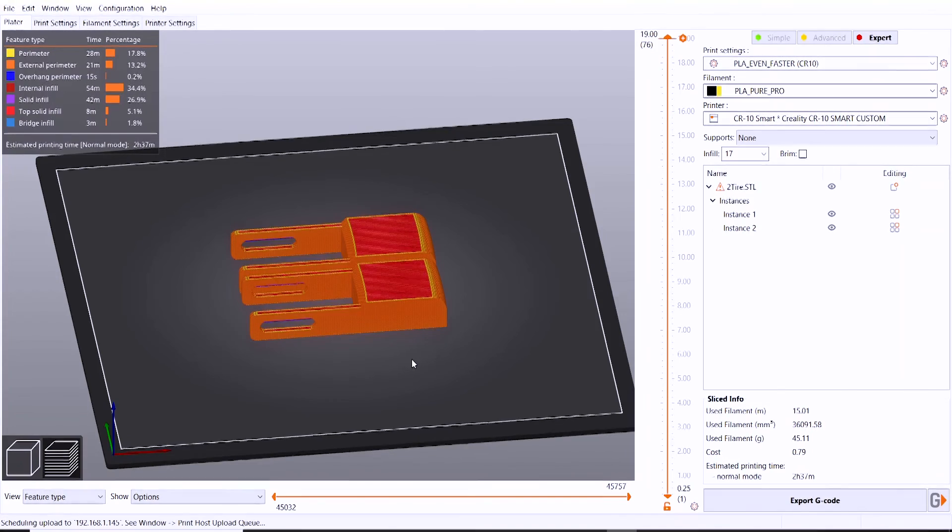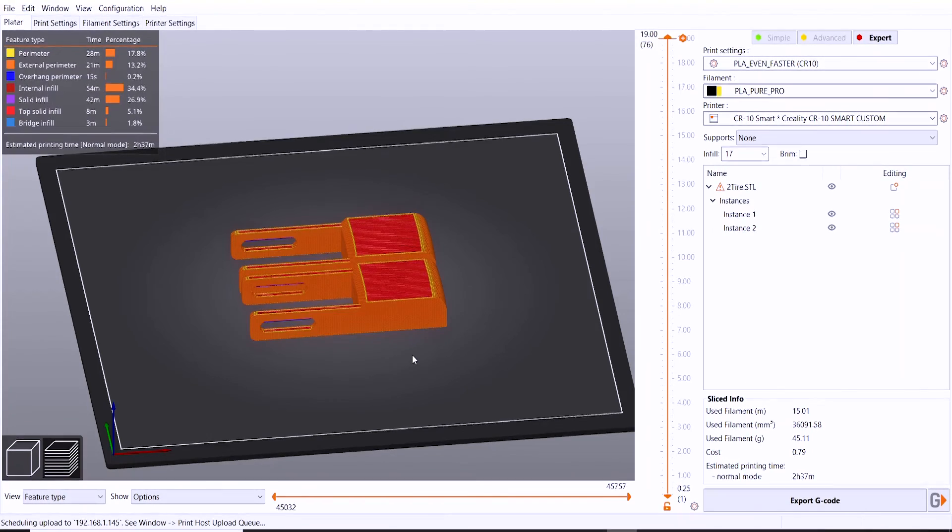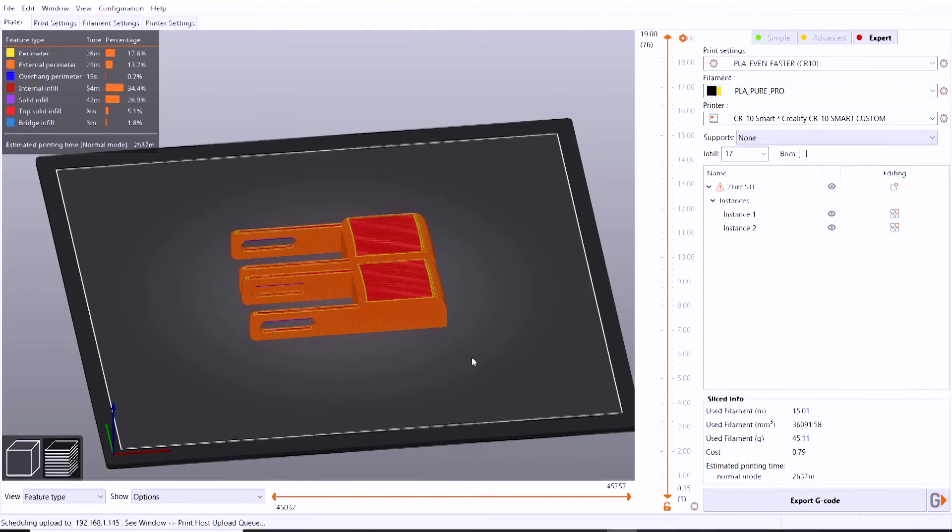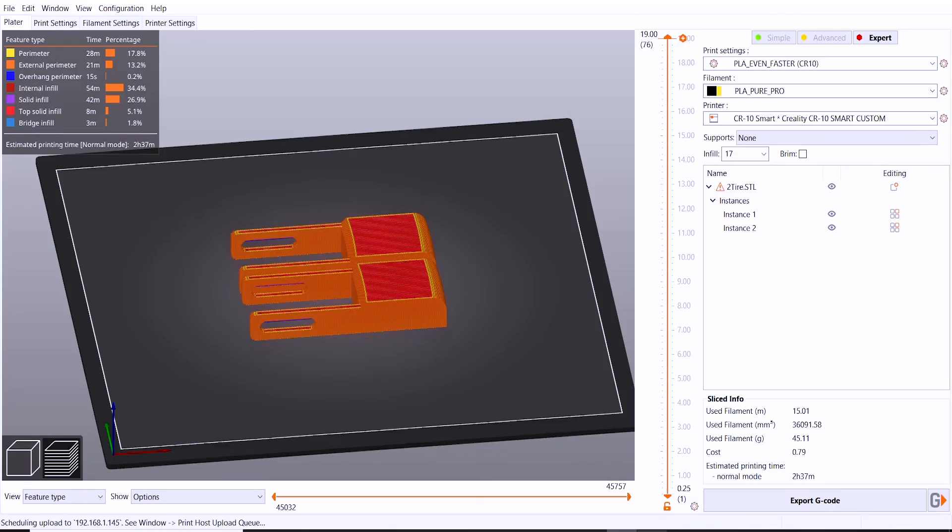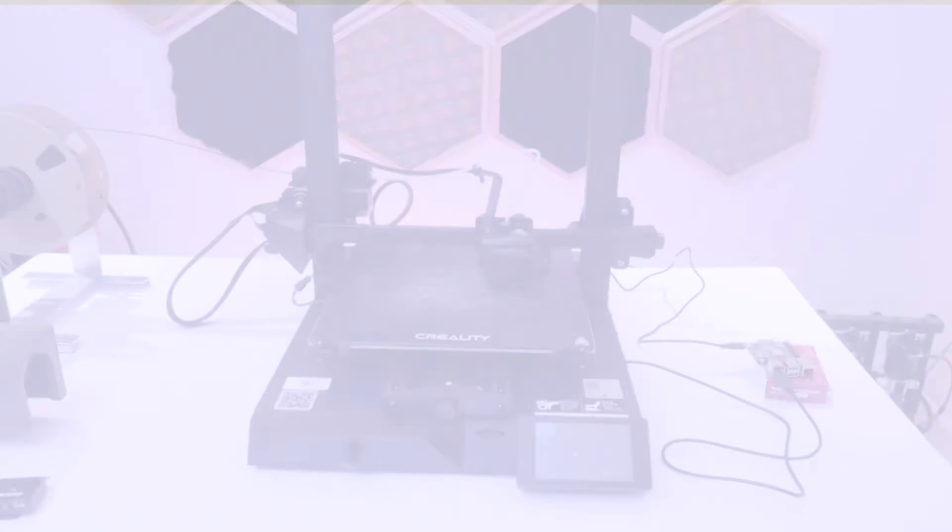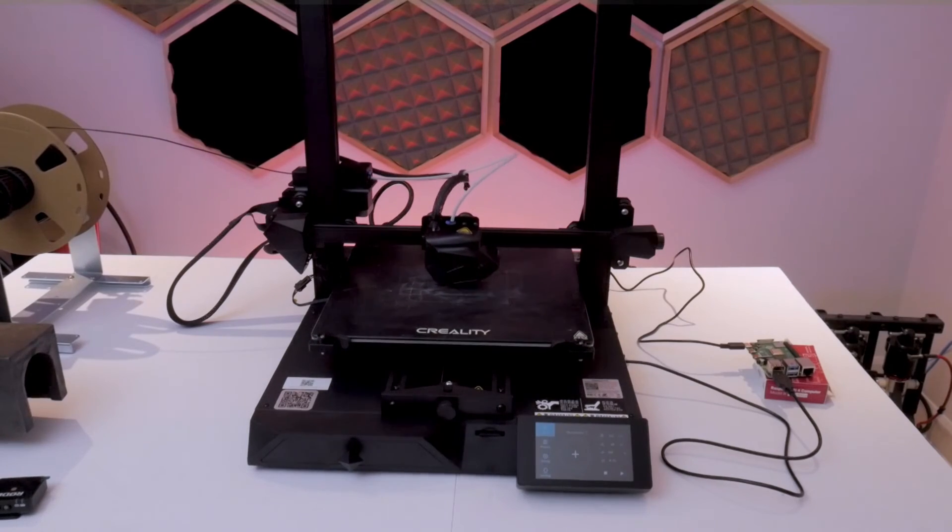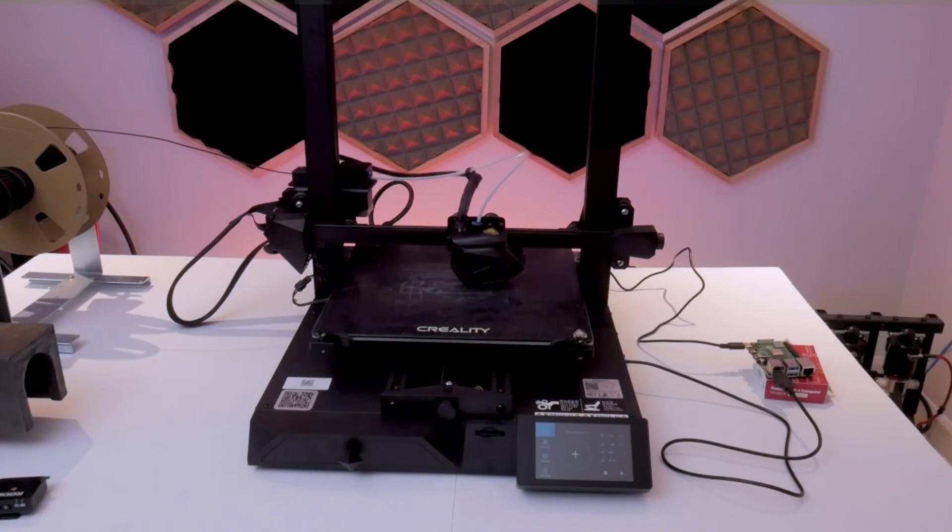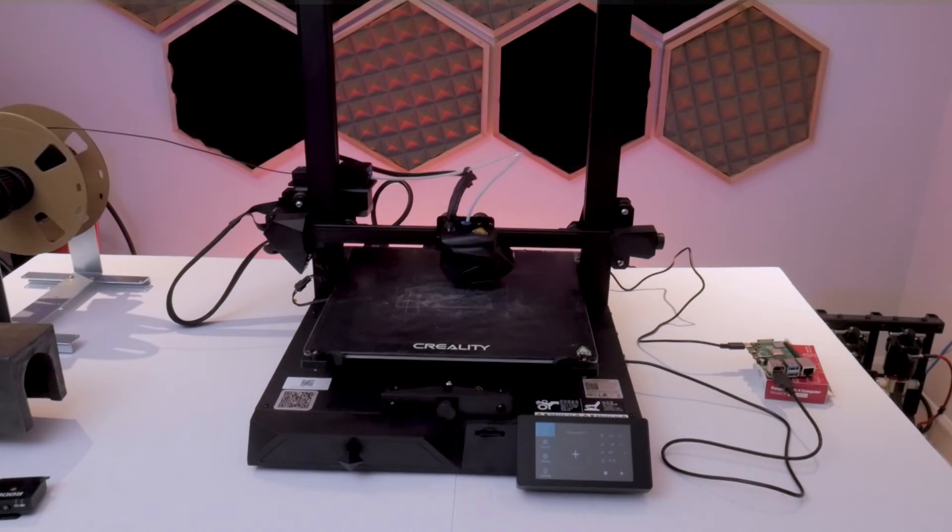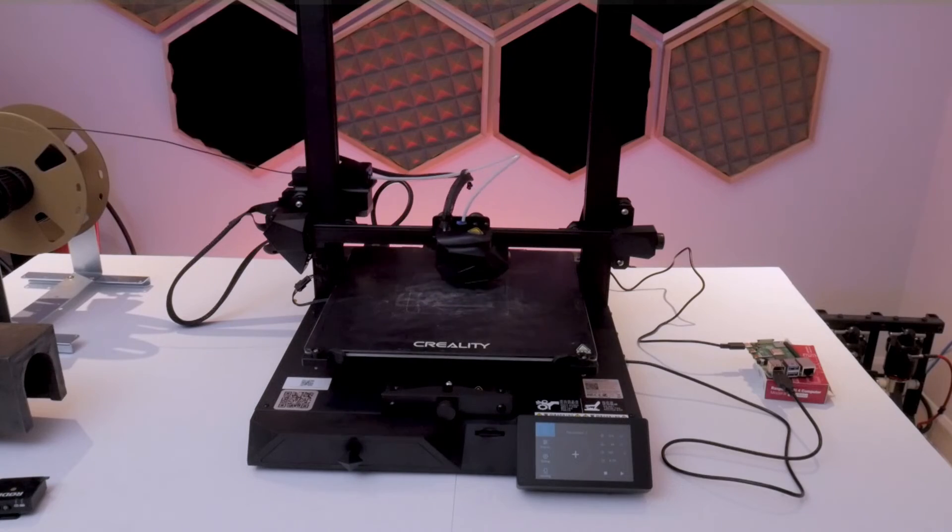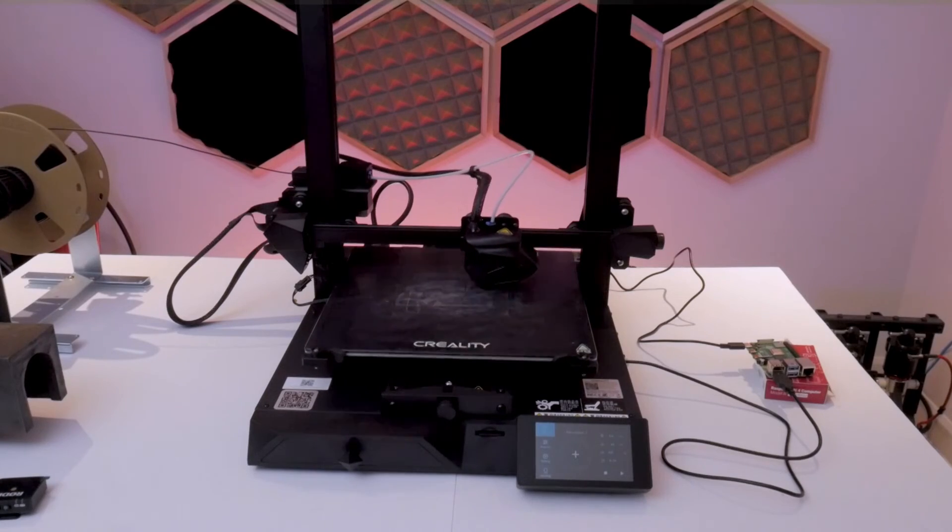You can head on over to your printer and make sure everything is working and your print starts. Not surprisingly, it works and the print starts, and this whole setup makes slicing and printing so convenient.